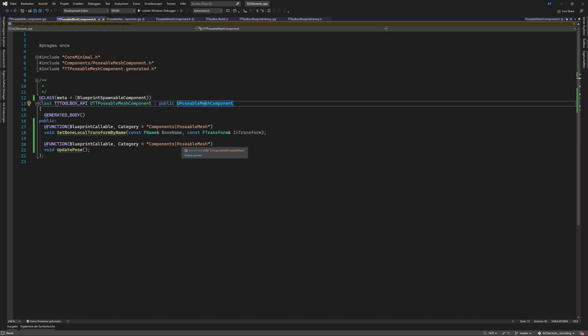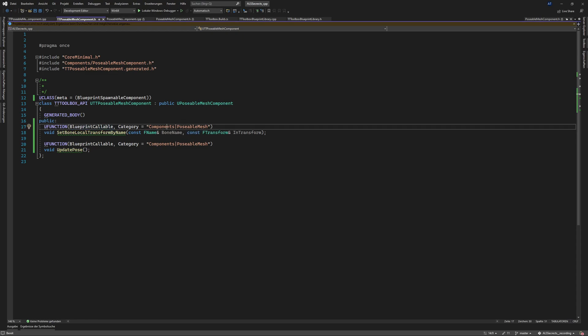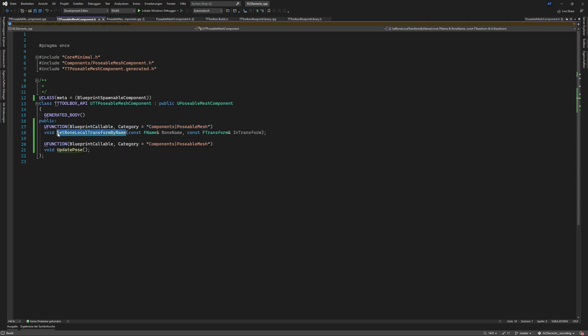So what do those functions do or what do those measures do. We can call them from blueprint and we have the category components posable mesh that's how we expose it to blueprints and the first one is set bone location transform by name or set bone local transform by name.